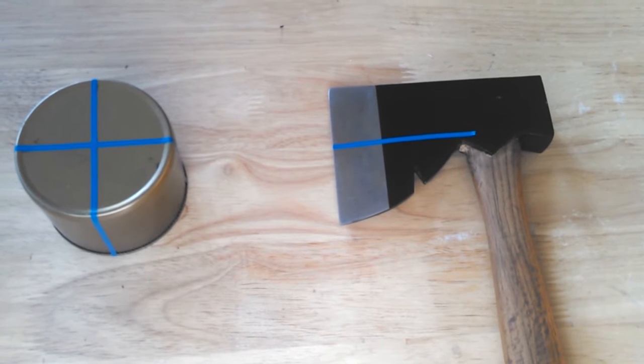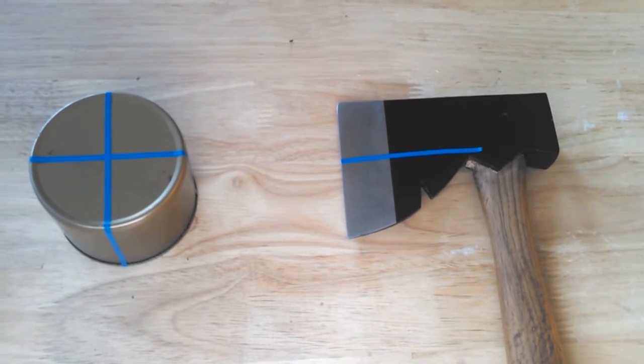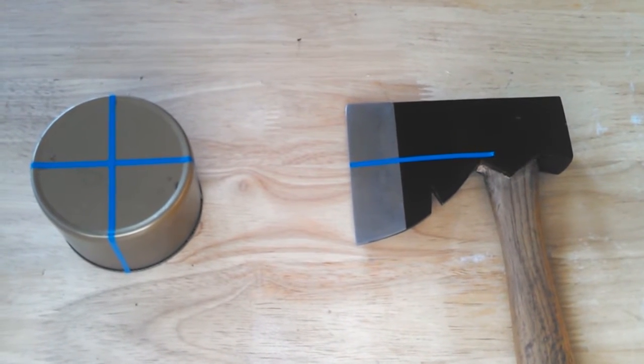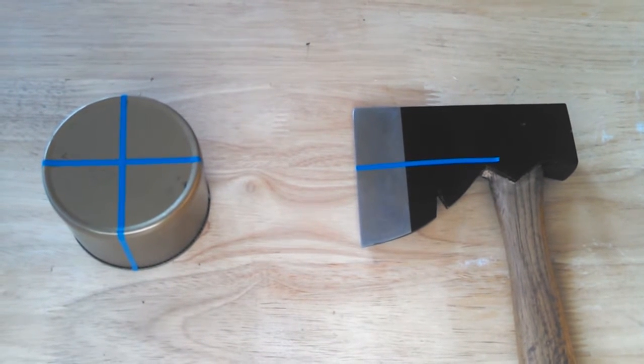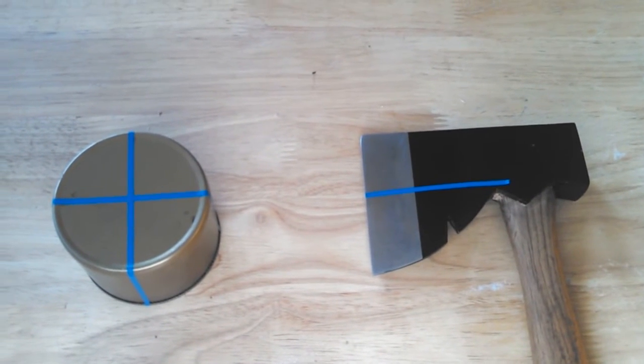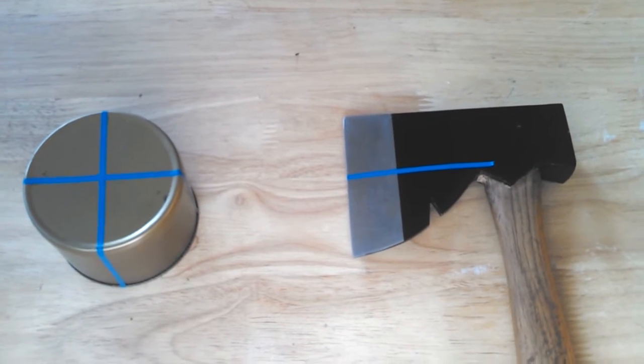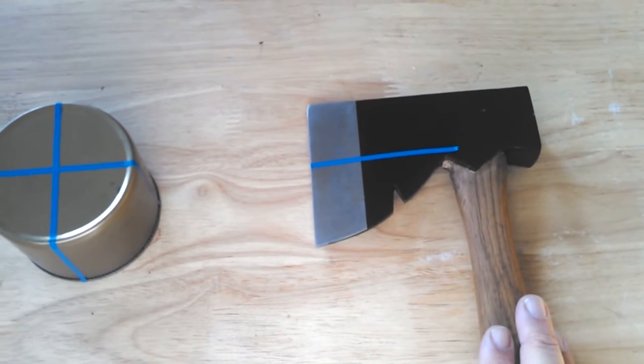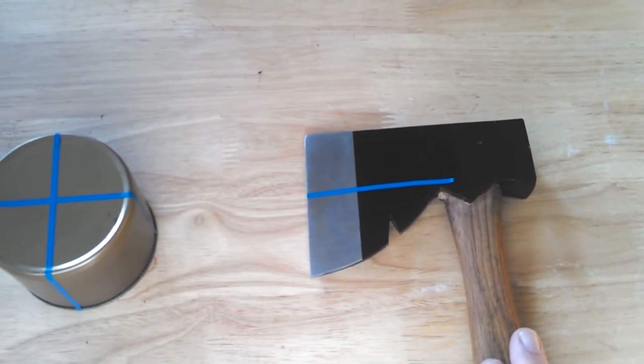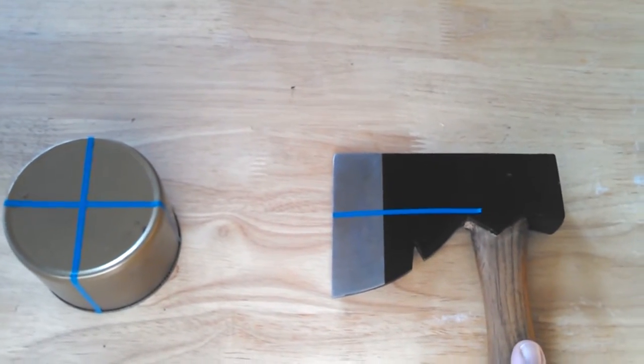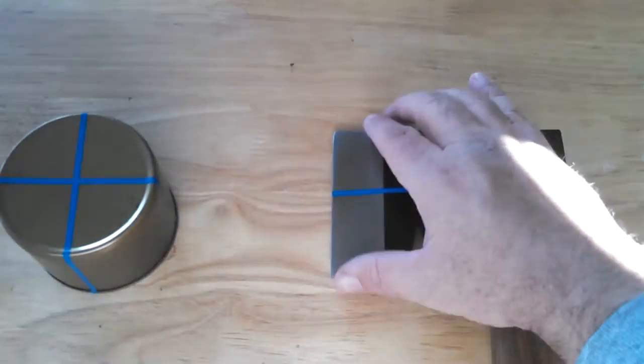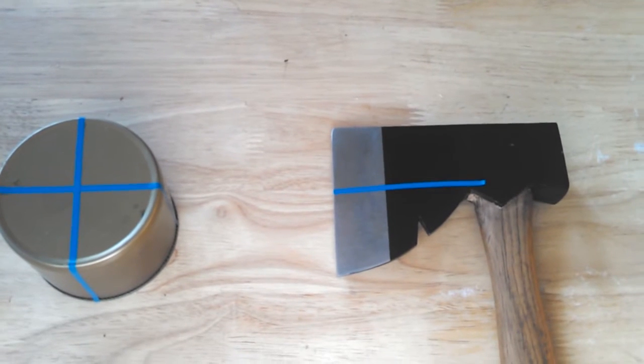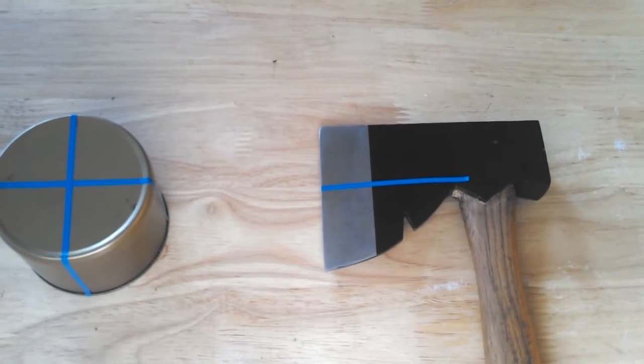So when I teach kids or anybody that is not familiar with axe skills, when I teach people how to use an axe I like to start them out. Now this is a Collins Red Seal hewing hatchet and I'm only using it for demonstration purposes because it really exaggerates what I'm about to show you.